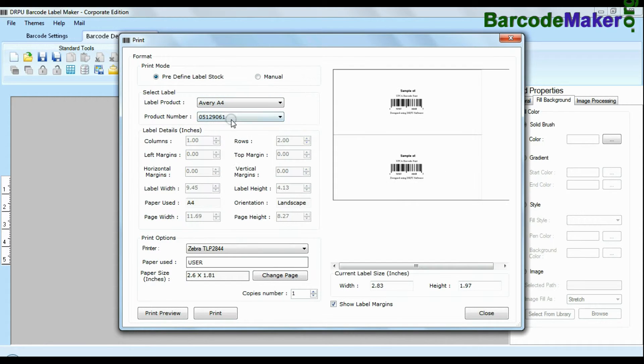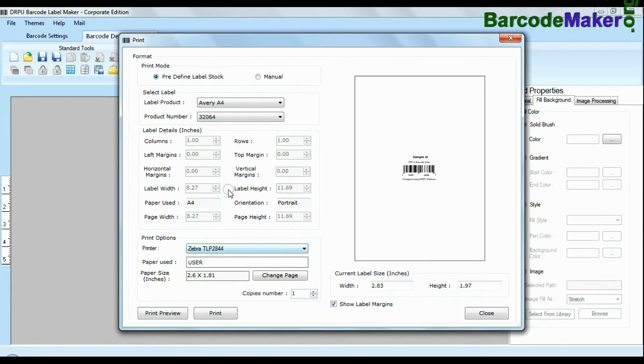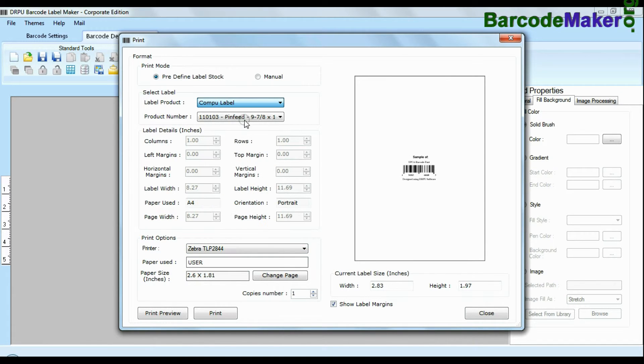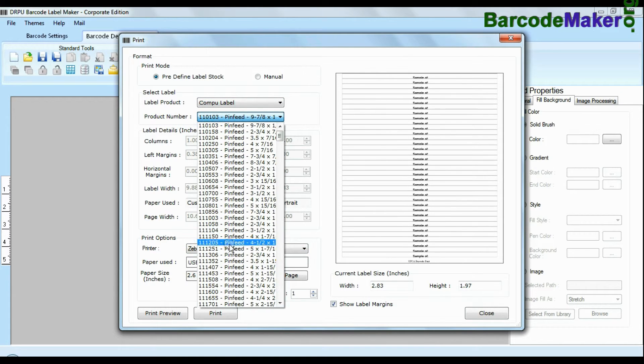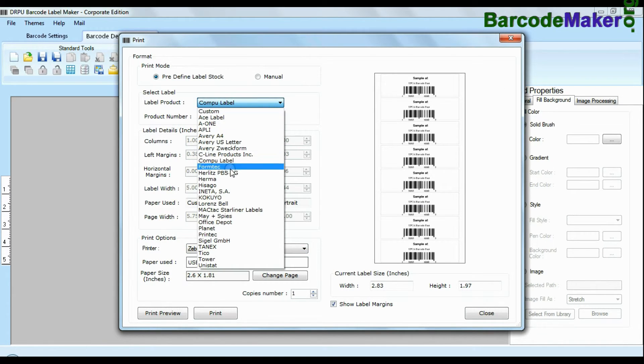In predefined mode we have thousands of predefined label stocks with their product numbers like Kvr A4, Formatec, Laurent Spell, Amar etc.